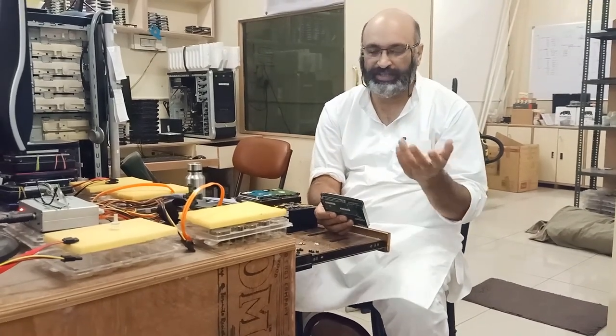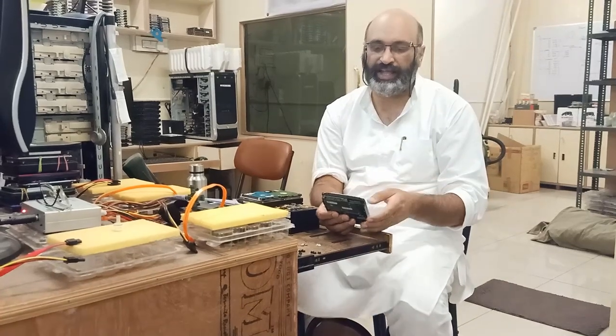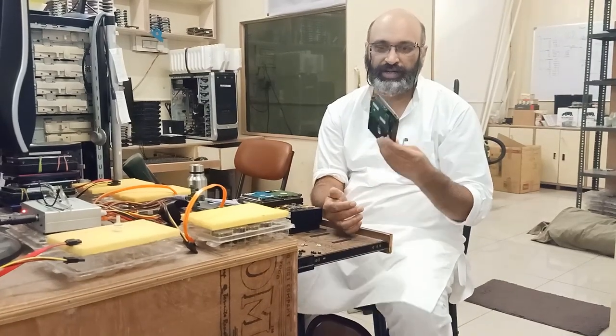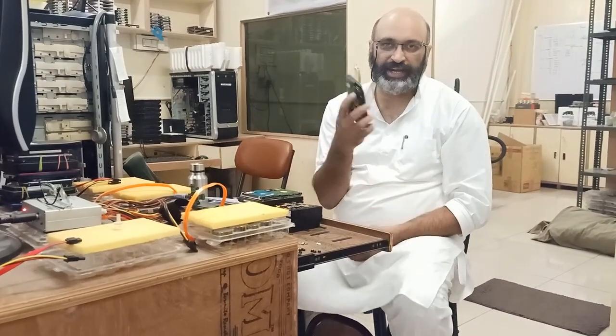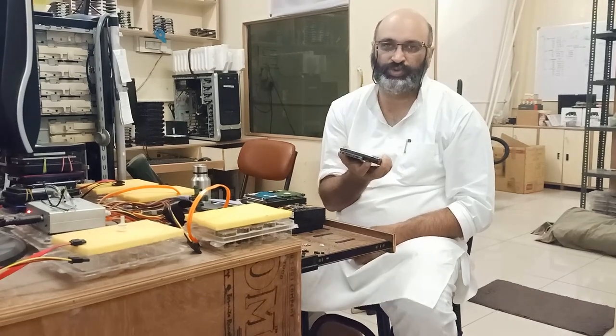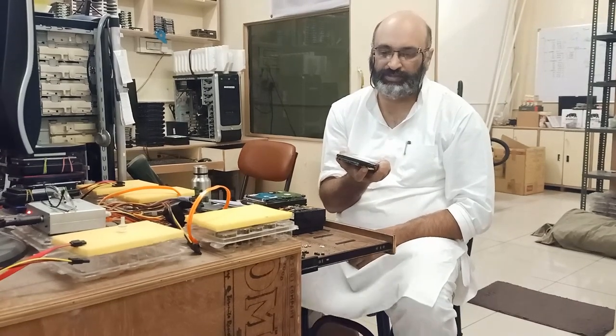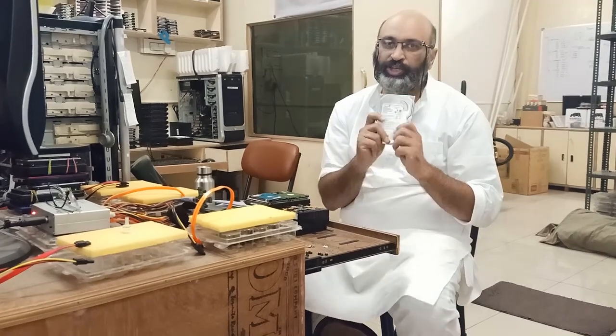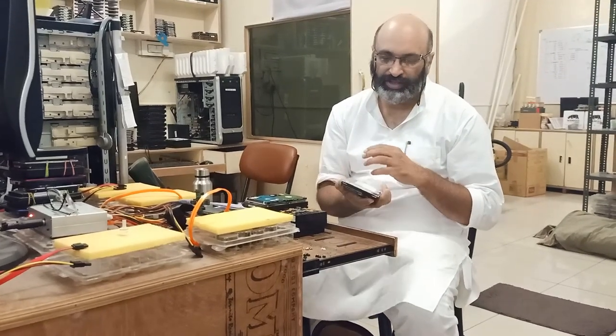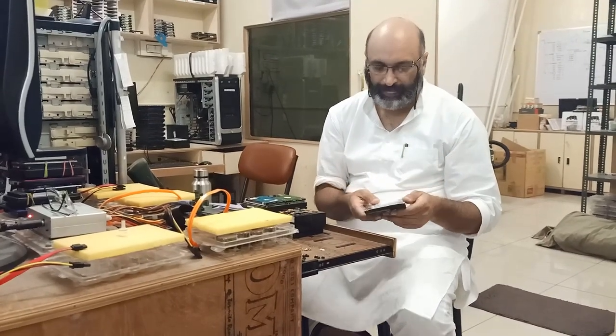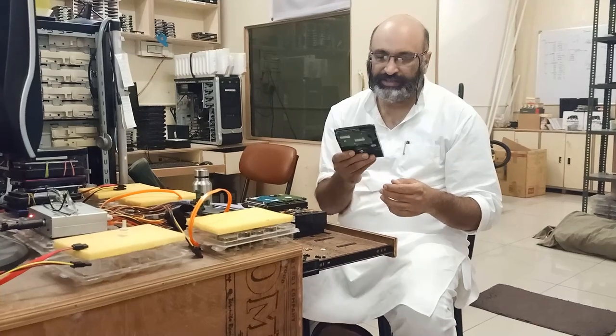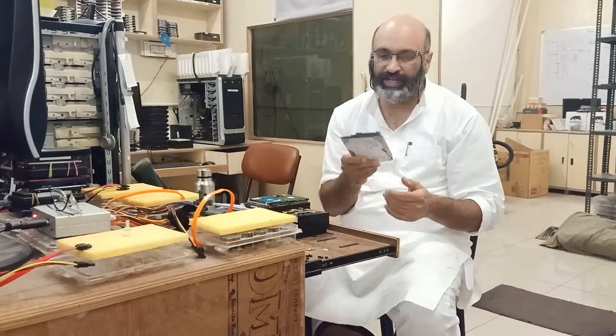These are all second-hand hard drives imported to India and sold to customers with one-year warranty. They're already used and abused hard drives, so they never last properly. Now in this case, let's see how we're going to analyze it.